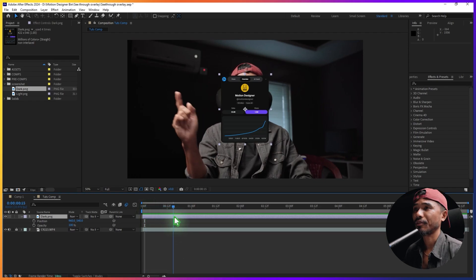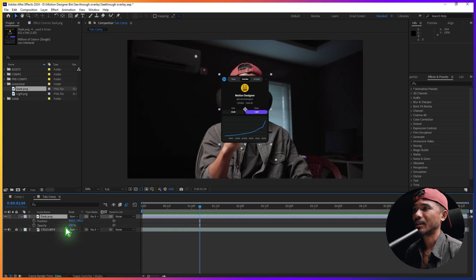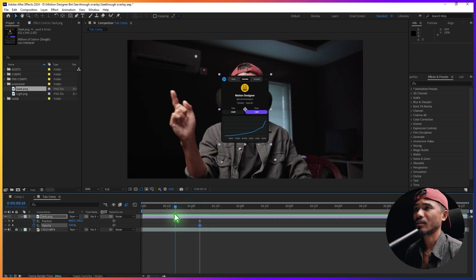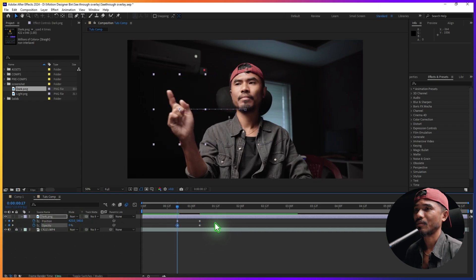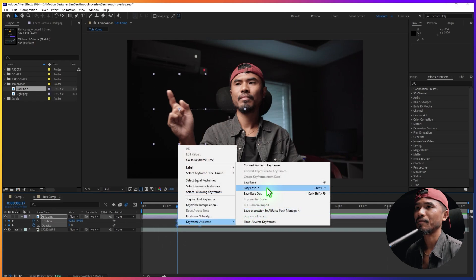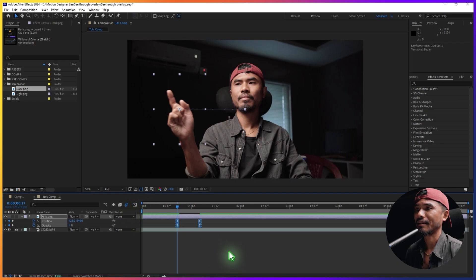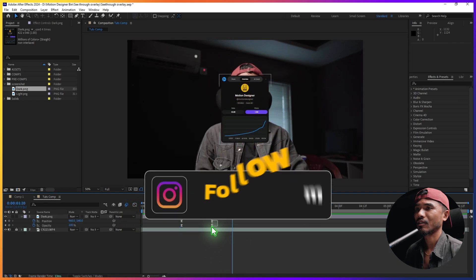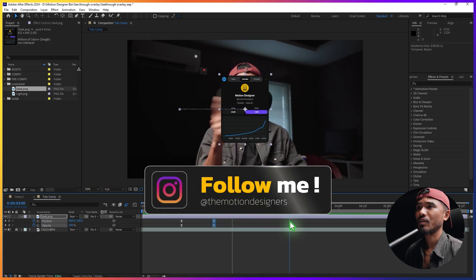Scrub through the timeline and follow the hand gesture. Right about here I'm going to set a position and opacity keyframe. If I go back to the start, I'm going to move this from here and set the opacity to zero. Select all keyframes, right-click, Keyframe Assistant, Easy Ease, go to the graph and tweak it like this.